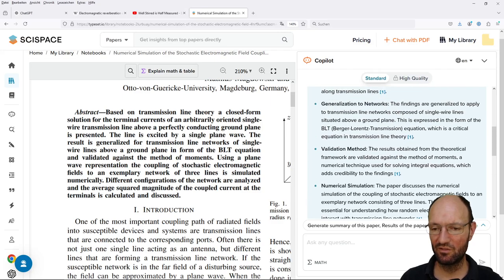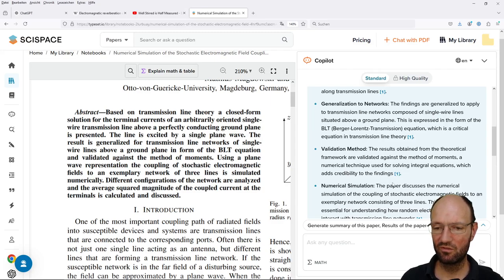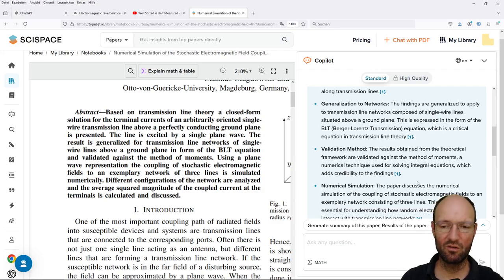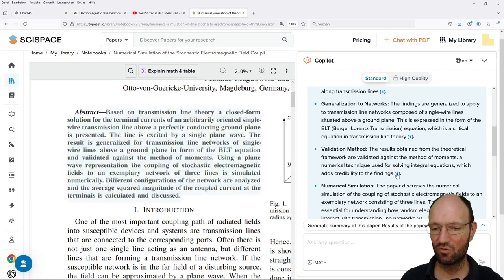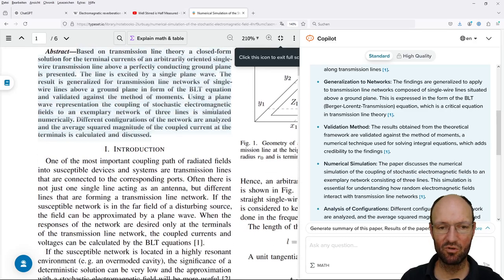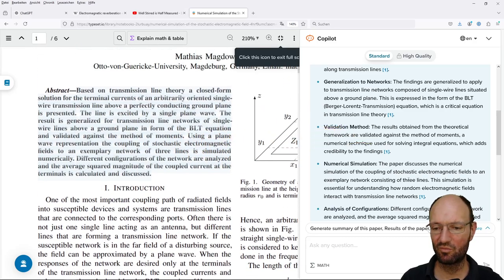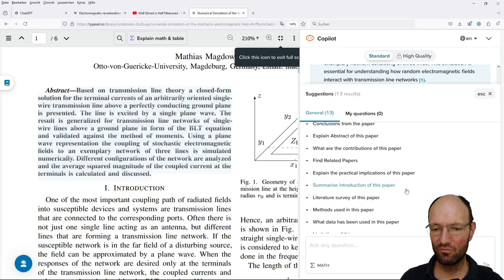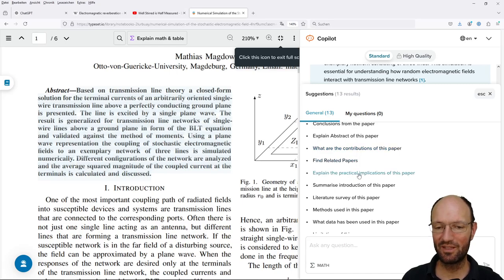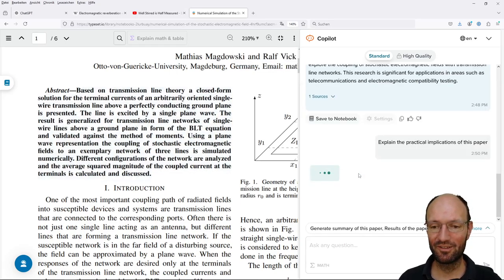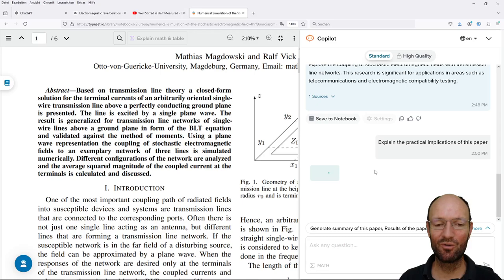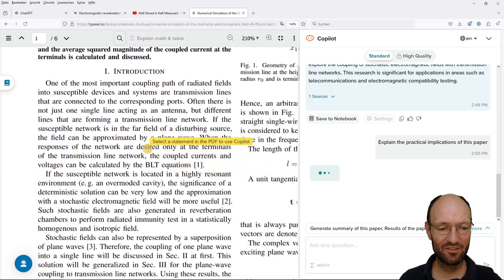So maybe let's check the validation. The results obtained are validated against the method of moments in American technique used for solving integral equations which adds credibility to the findings. I would agree and of course this paper is cited and this specific part. So maybe what we can try is explain the practical implications of the paper. I'm not sure if I've written about some practical applications, probably somewhere in the introduction.